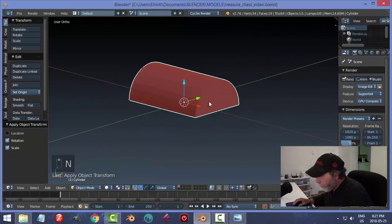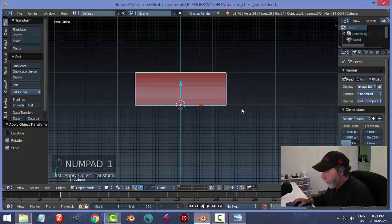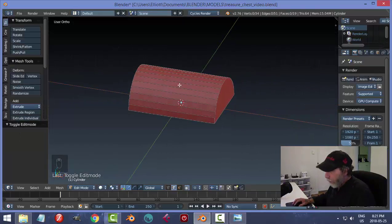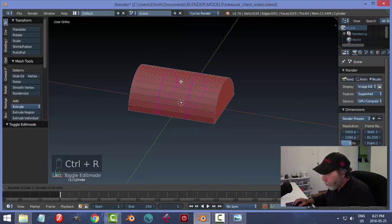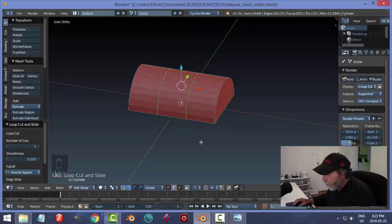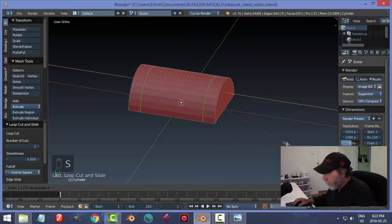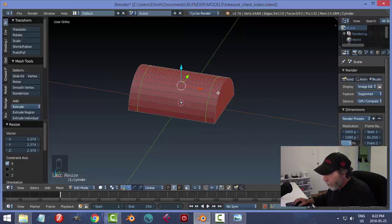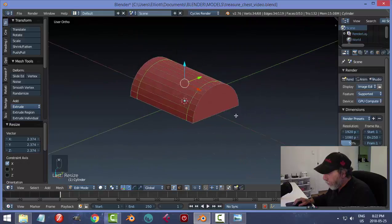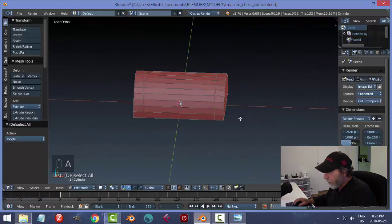Going into Edit Mode again — hover my mouse and Ctrl+R, rolling the mouse wheel up so we have two loops. Accept, make sure I'm in median point. Scale in X and pull these out. What I'm doing is setting up to make those side metal band parts — I want to figure out the approximate thickness of those.